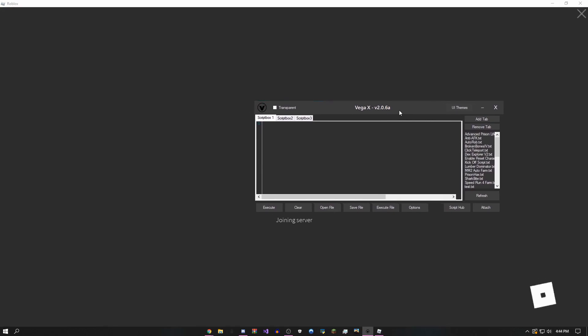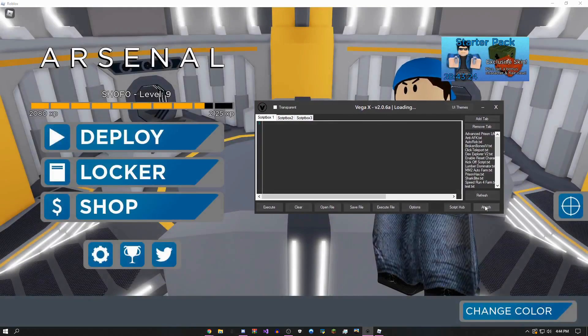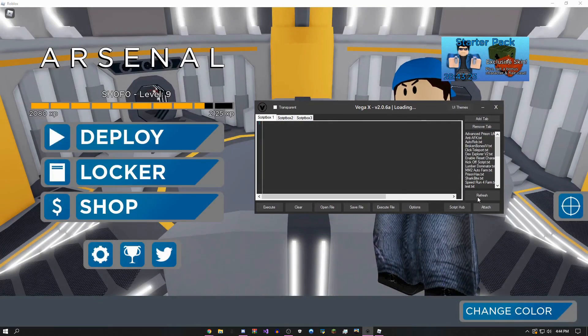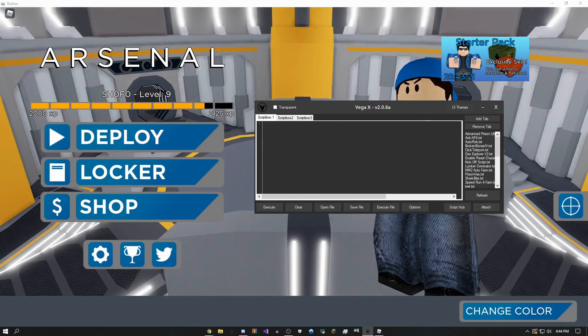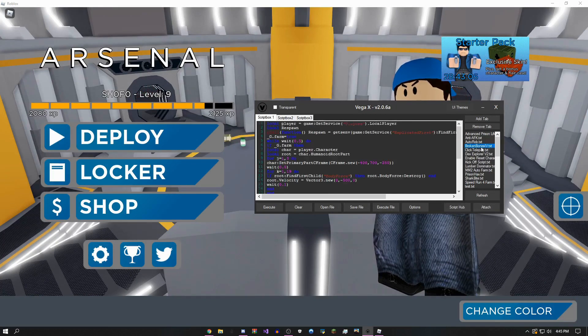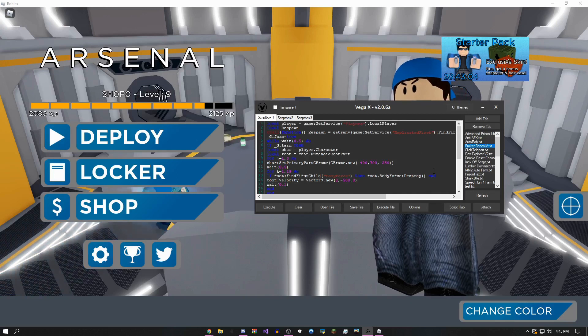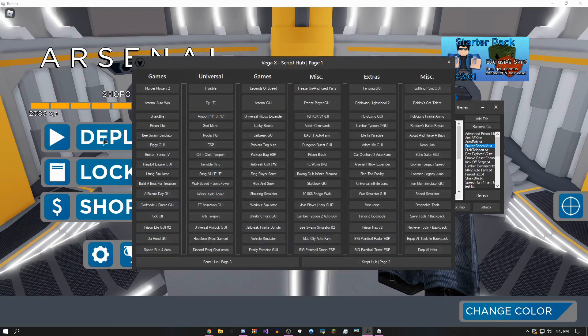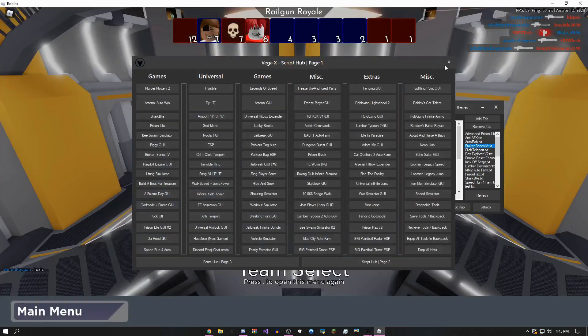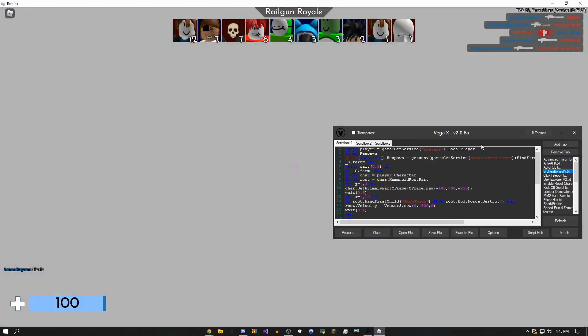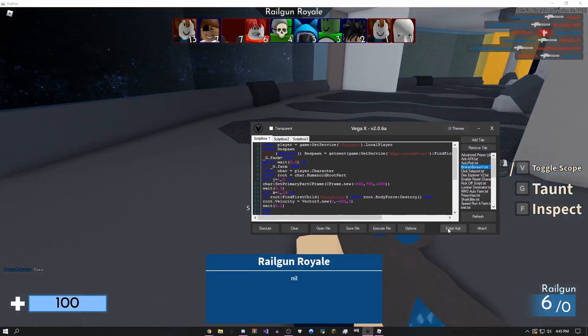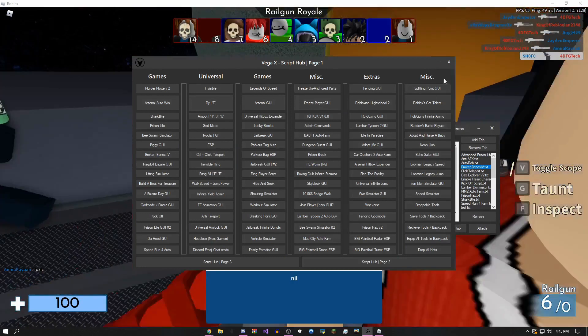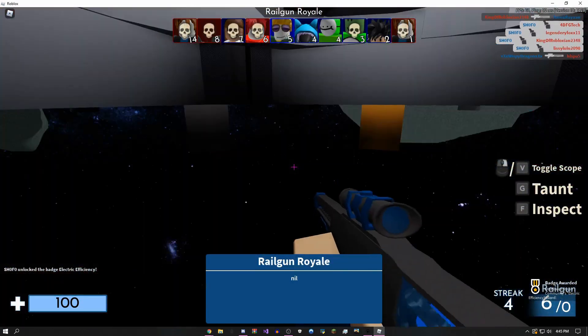The first thing that I want to say is that there is a Roblox ban wave going on right now, so you should be careful when exploiting, probably doing it on an alt account for another few days. This is the first script. I'm just going to come up into this game, go to the script hub, and get Arsenal auto win.